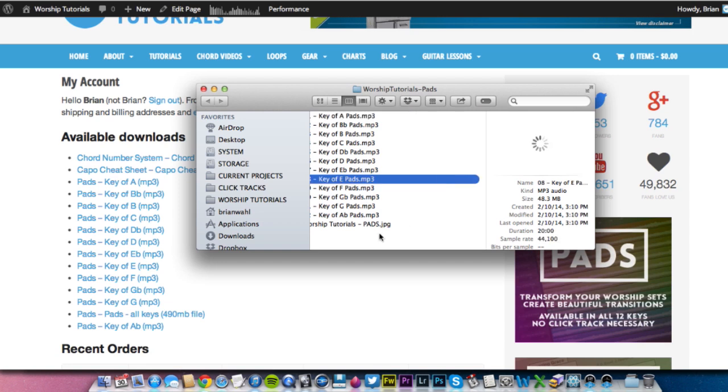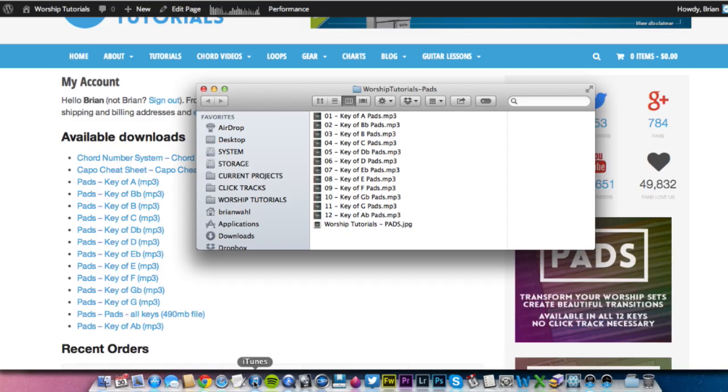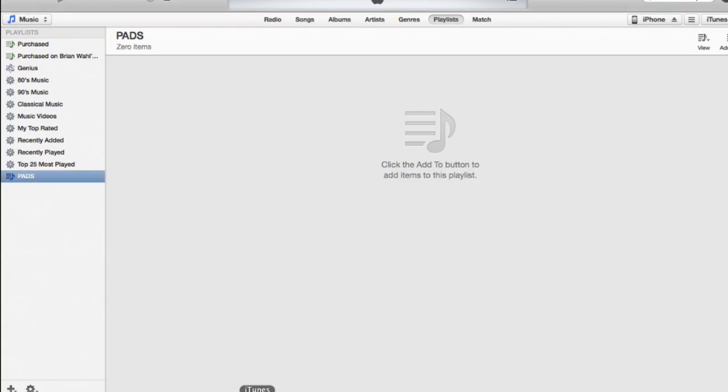So the next thing to do to get them onto your iOS device is to get them into iTunes. This is just the way Apple makes this work. So that's what we have to do. So pull up iTunes.